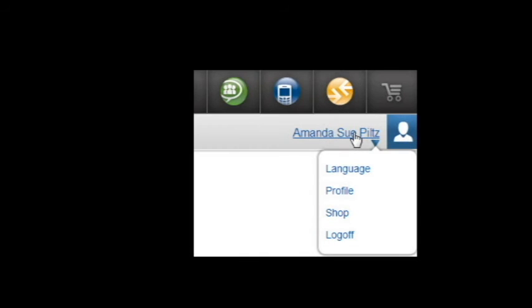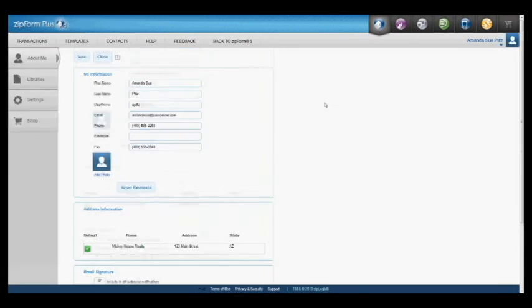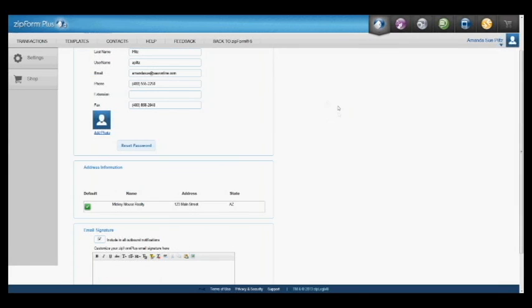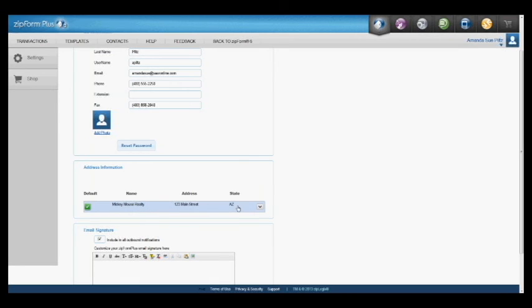And now if I just scroll down a little ways the main difference is I'm just going to see here my address information. And again this is synced with Zipform 6 Standard and Zipform Online, Zipform Professional.